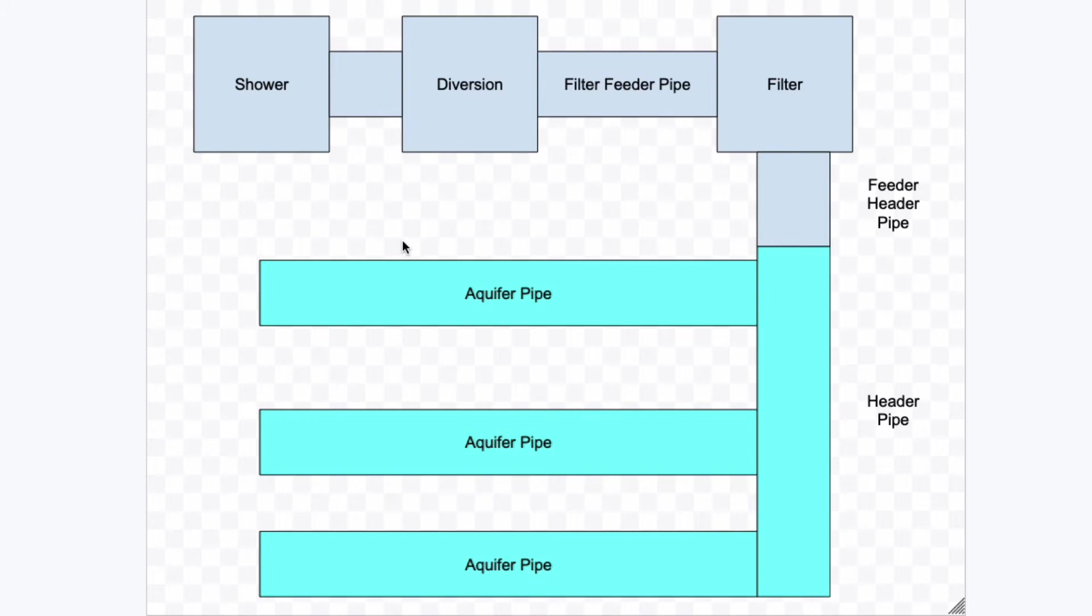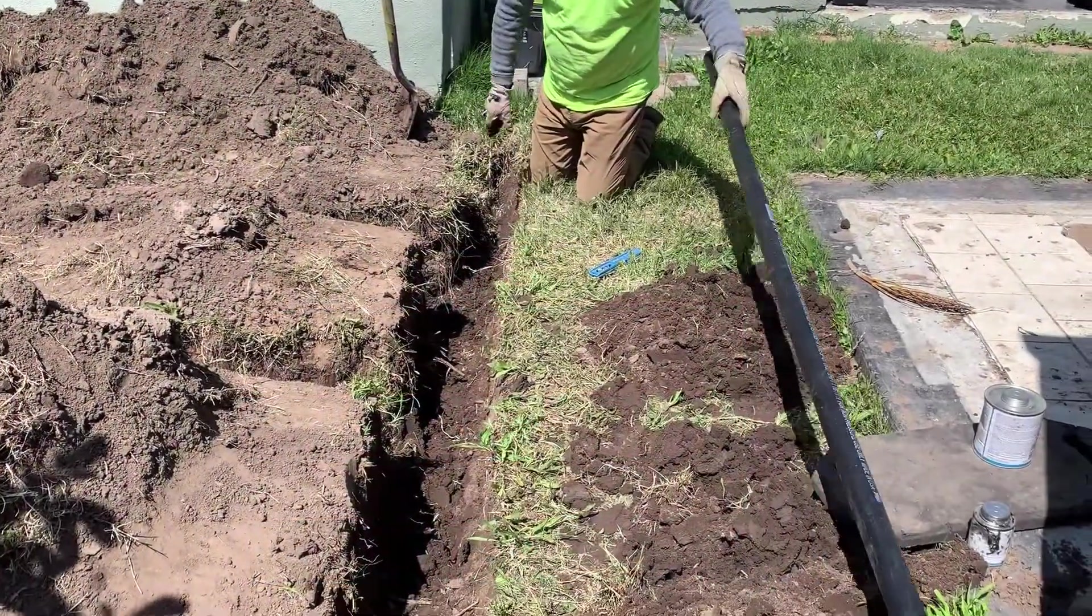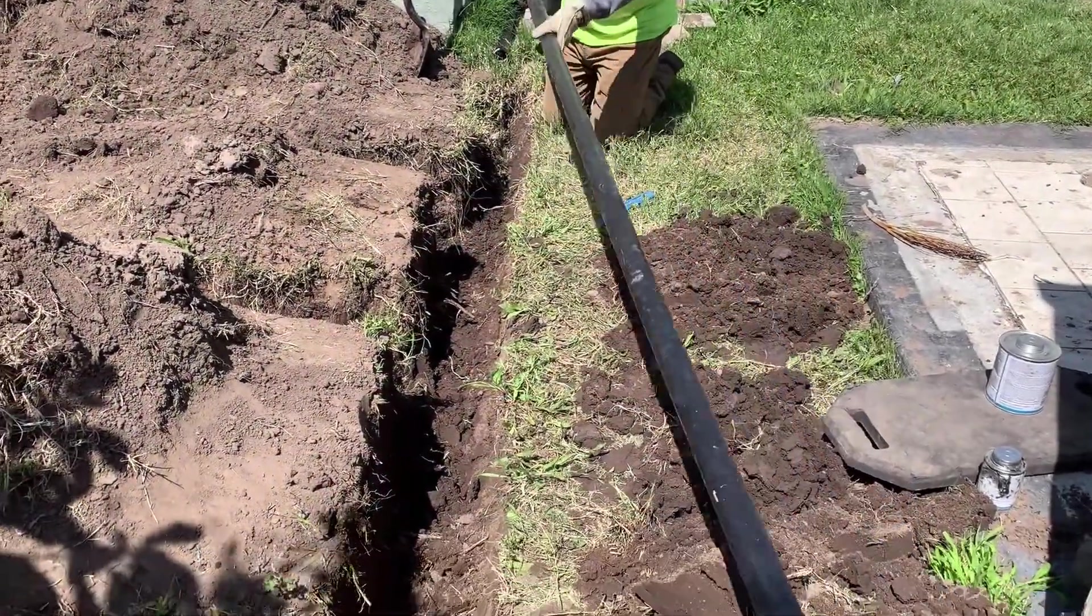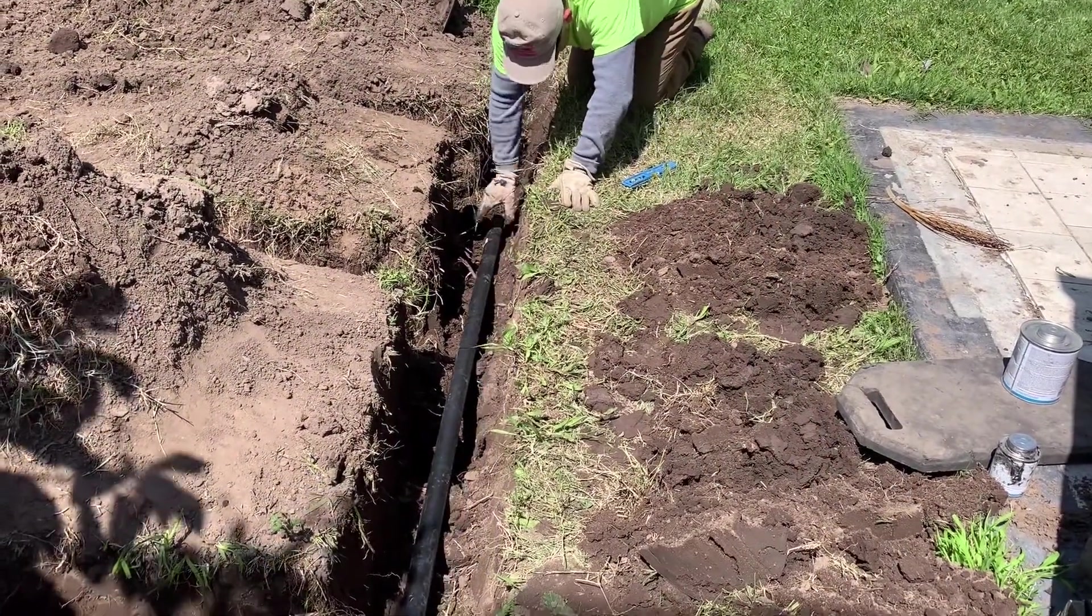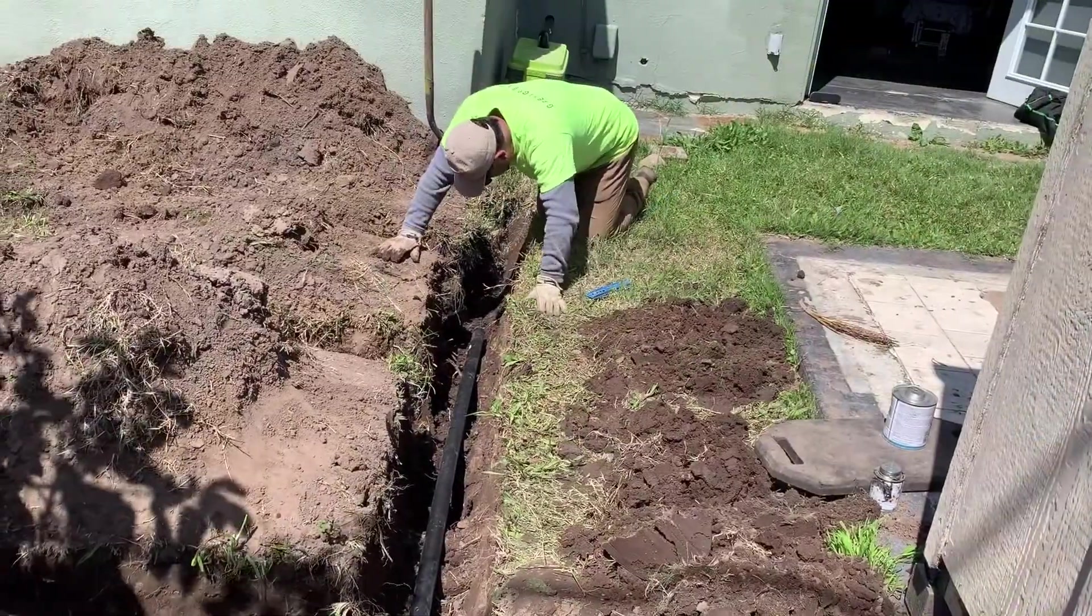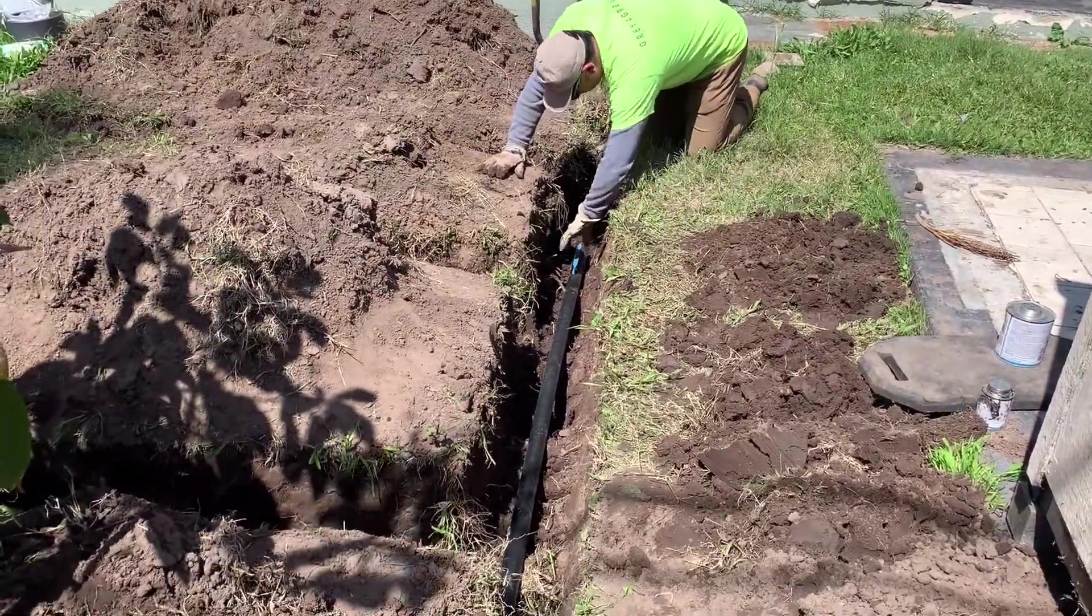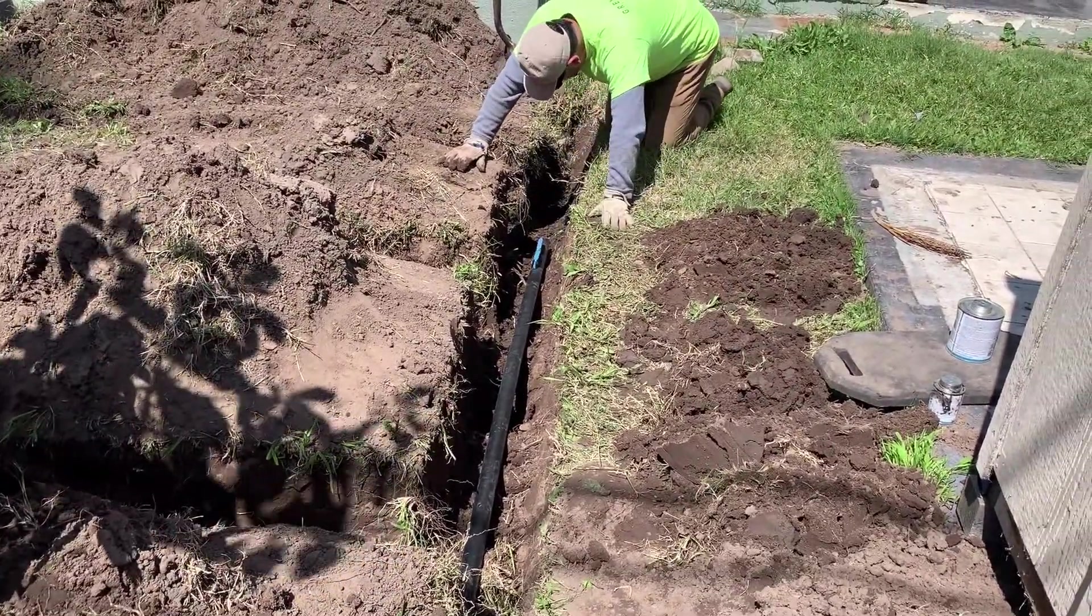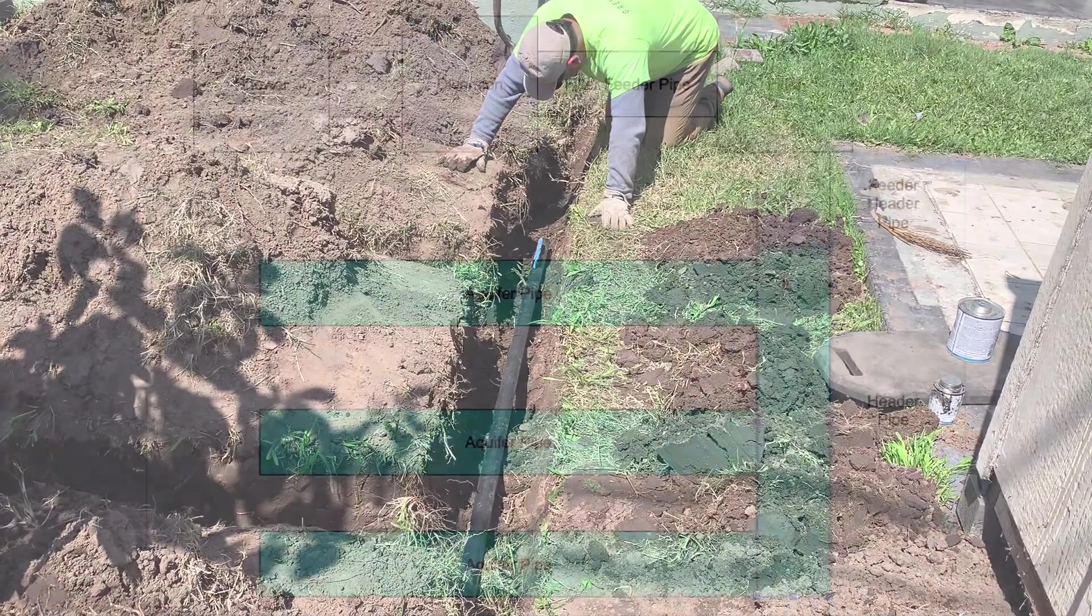Now the reason why it's completely level once it hits the trenches is because it needs to have an equal distribution of water throughout the whole system. Now this next thing I'm going to tell you is very important. The first thing you want to do is you want to lay the header pipe in its trench without gluing it, without doing anything, and just level it. Get it level, get it straight.